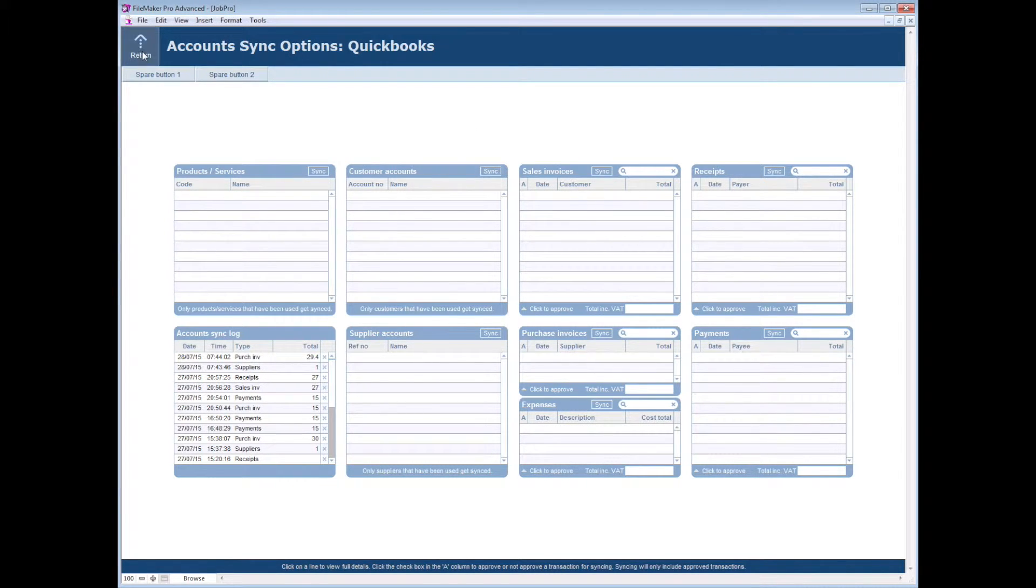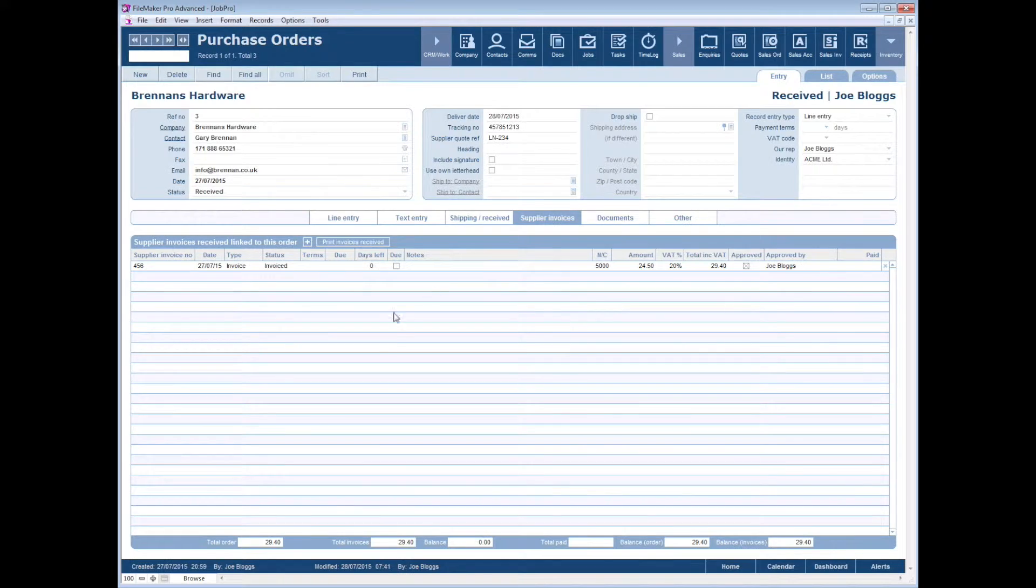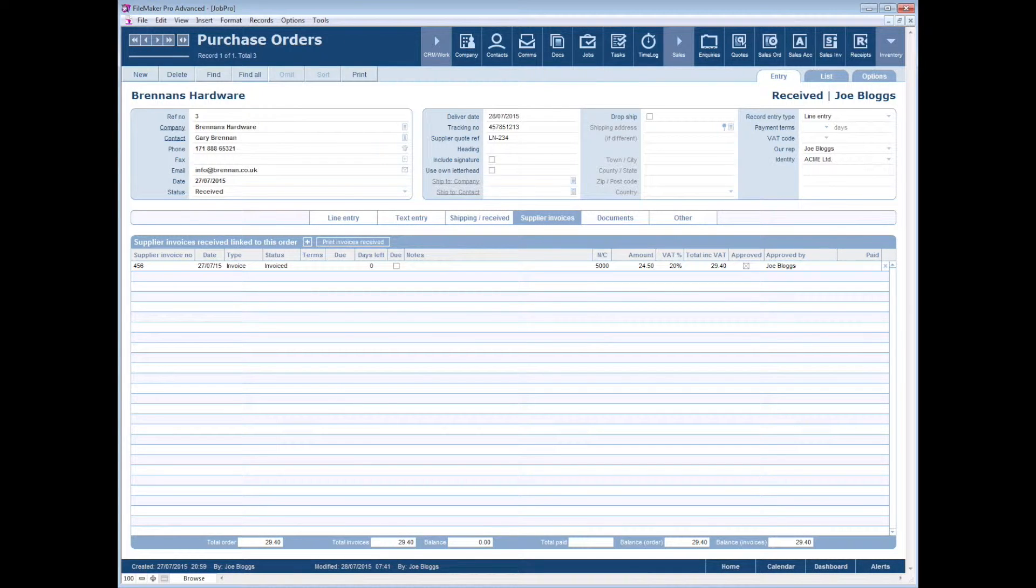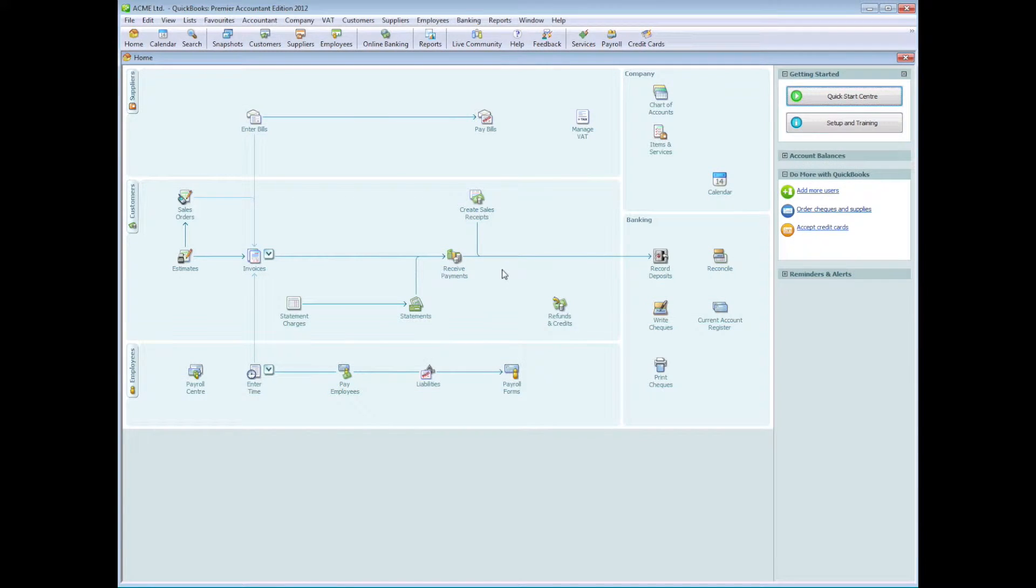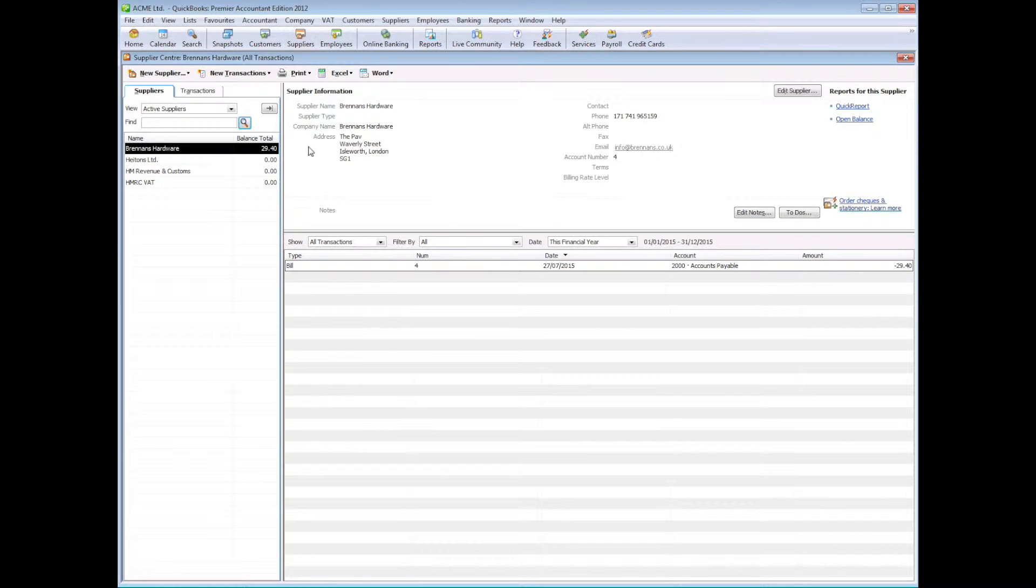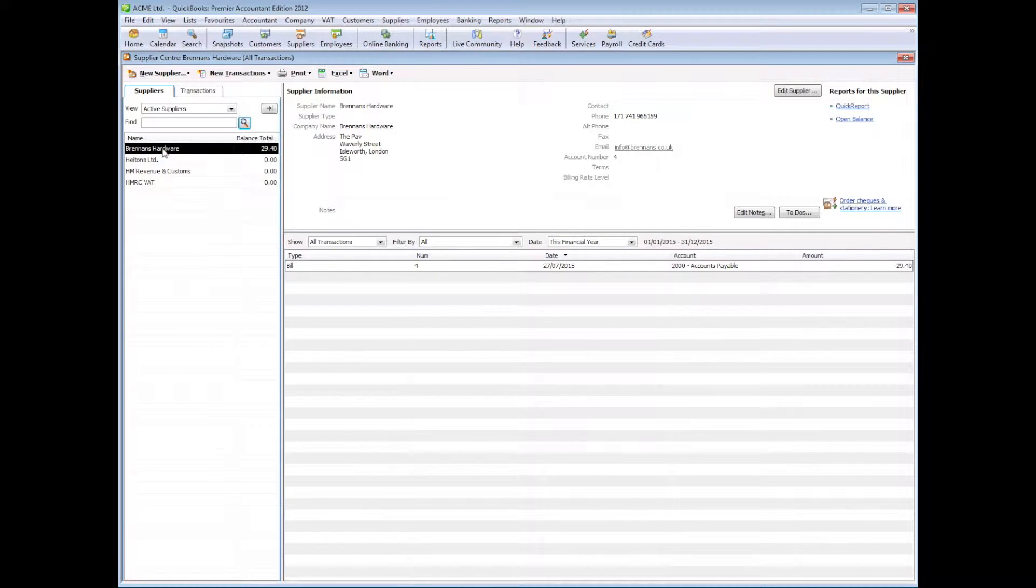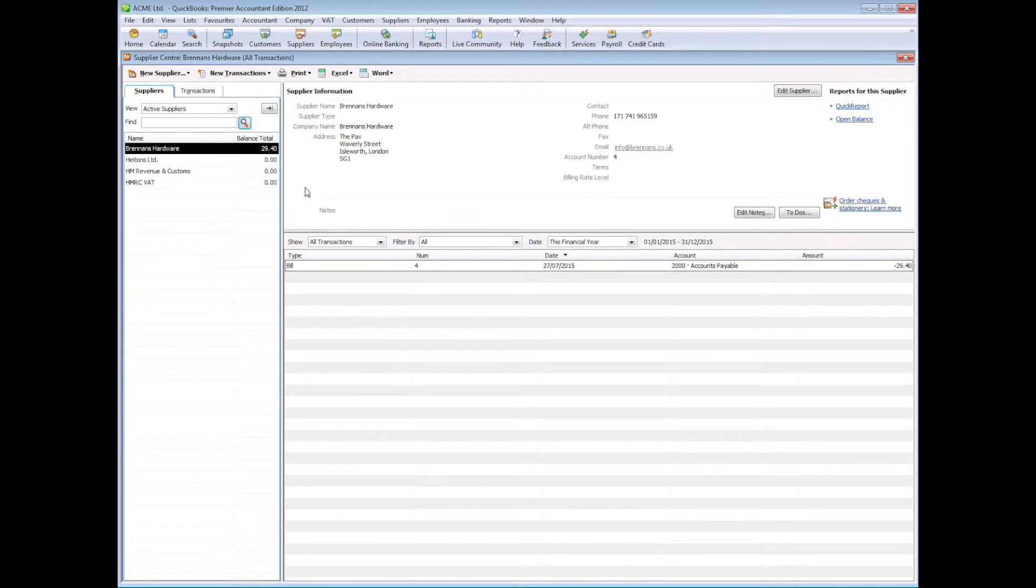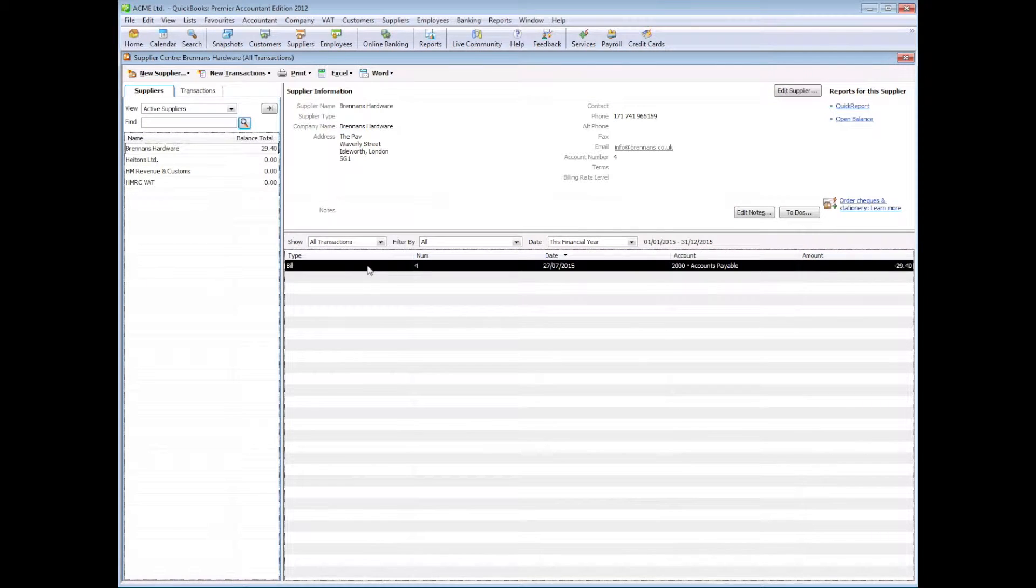So now we come back over to QuickBooks. Just click over here, go into our suppliers. And you can see we've got our Brennan's Hardware new account created and the bill that we just pushed across as well.